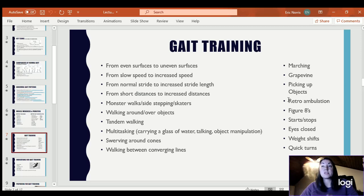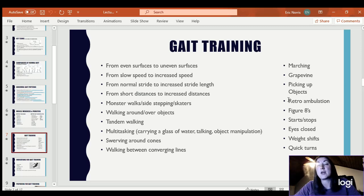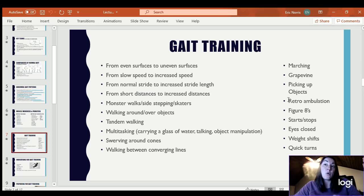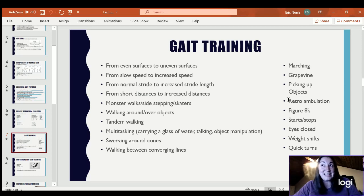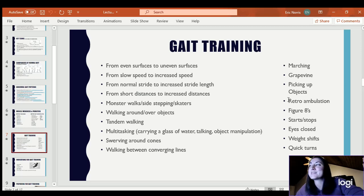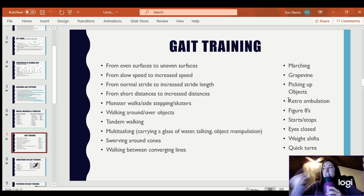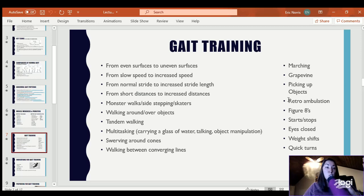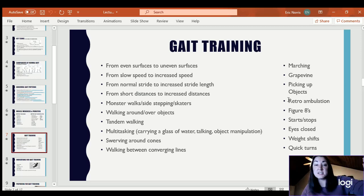Retro ambulation — walking backwards — is a great way to eccentrically strengthen the muscles required to walk forward. Eccentric strengthening is a great way to strengthen your muscles. Figure eights and starts and stops are also important — specifically with Parkinson's disease, people have trouble initiating movement. Once they stop, it's really hard to start again, so practicing that helps them learn how to override that signal.